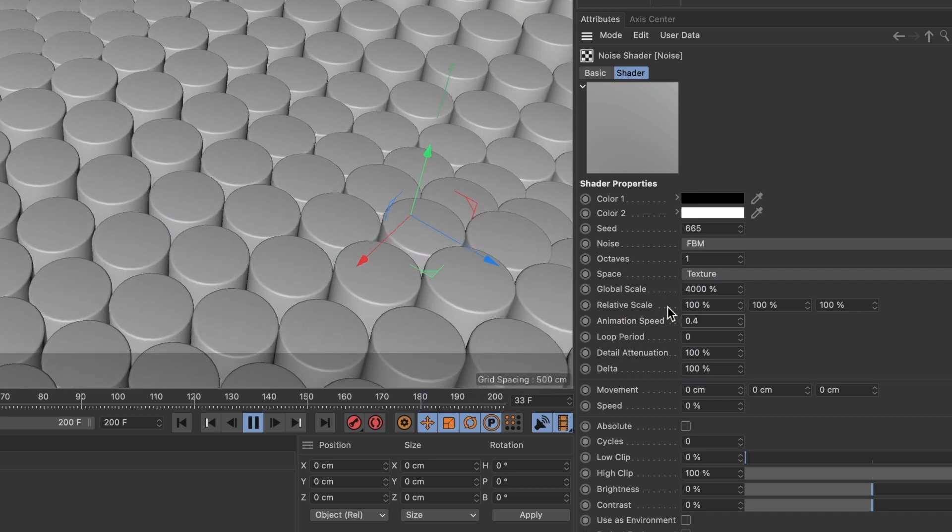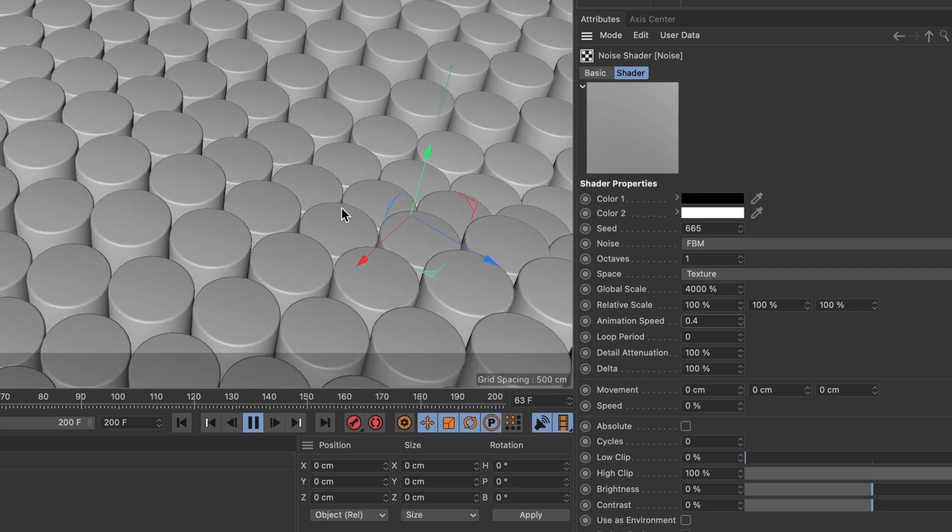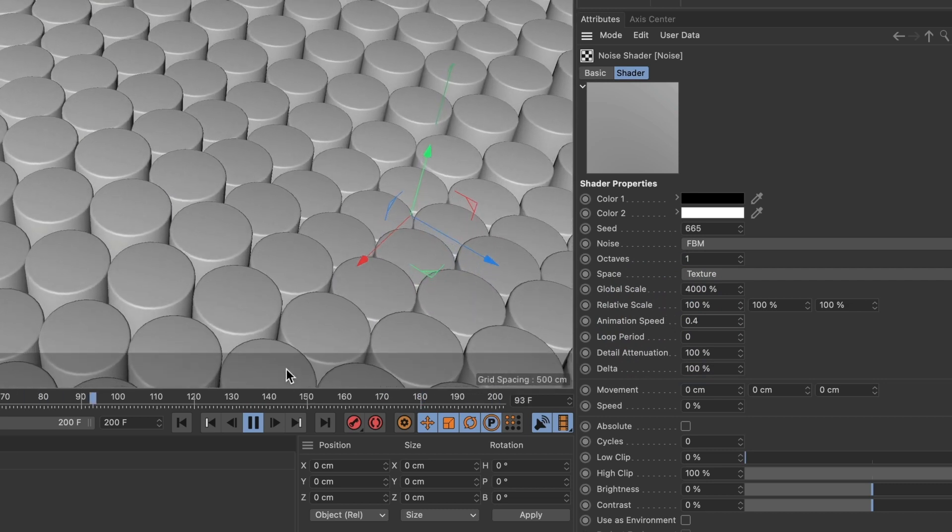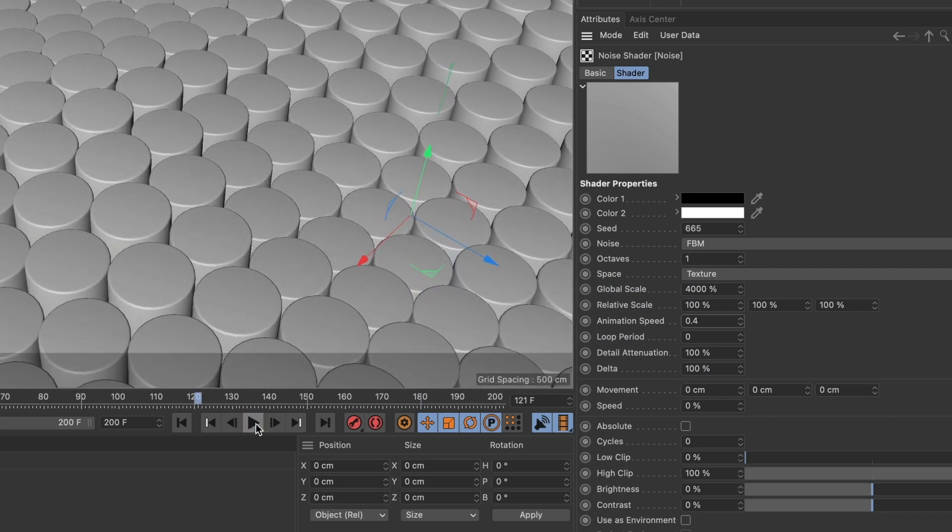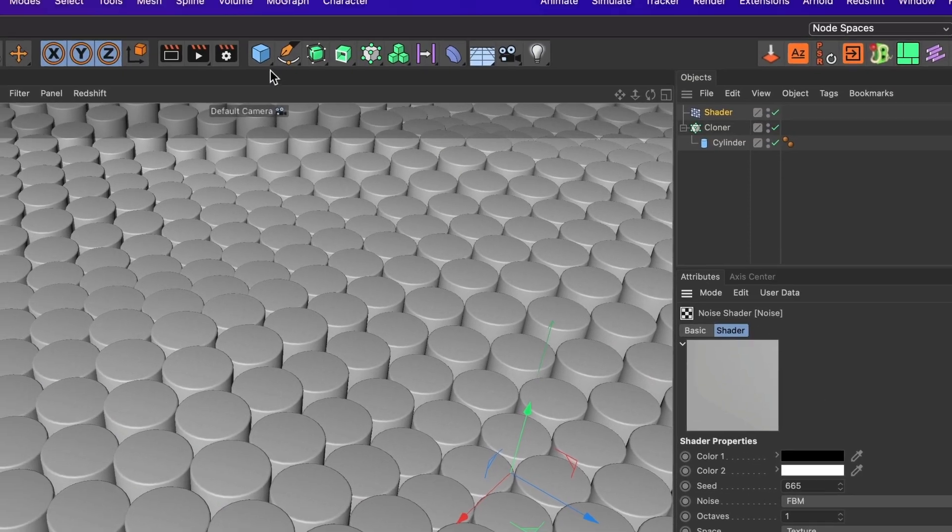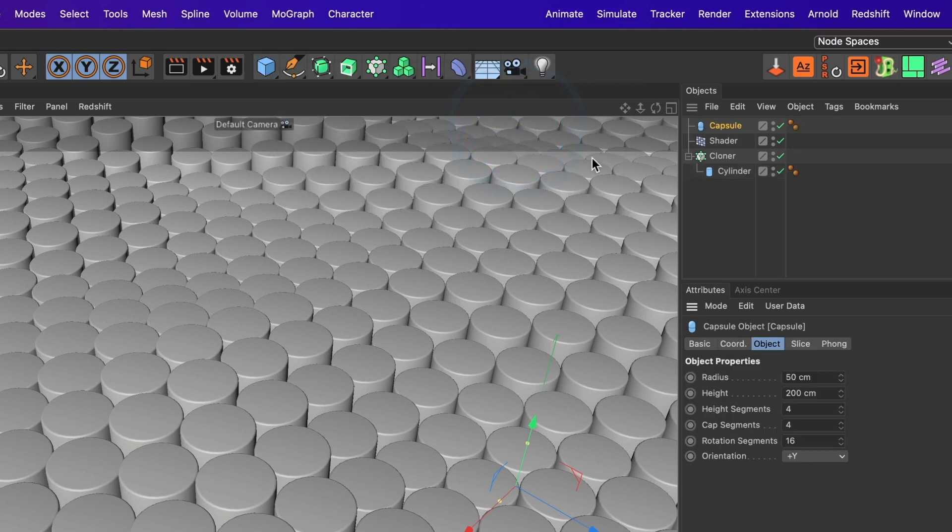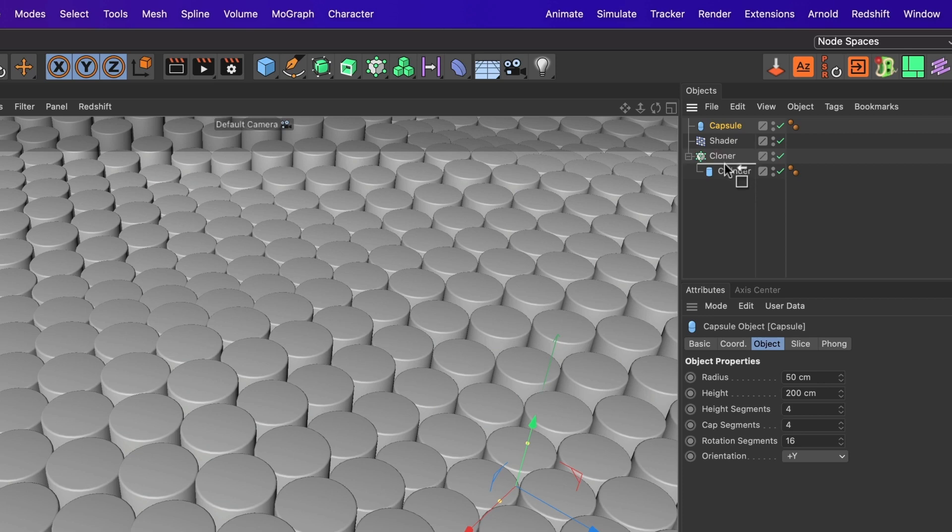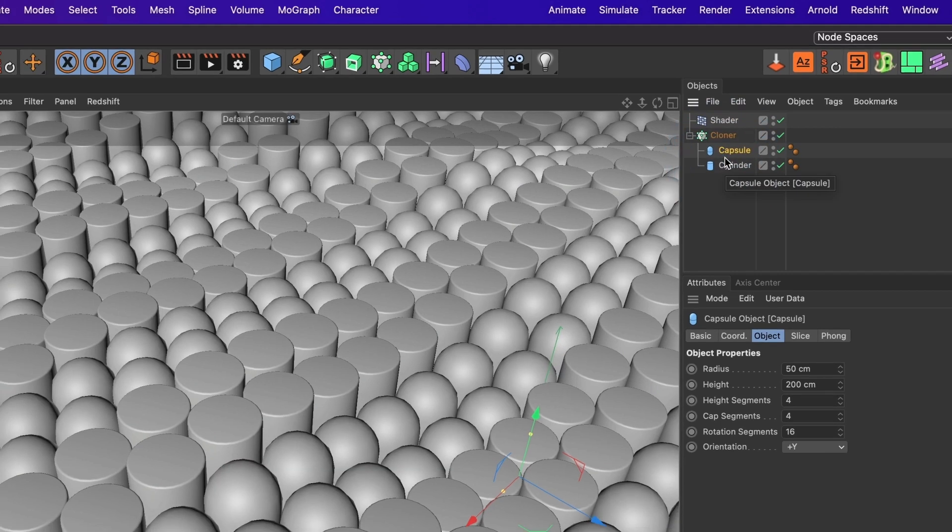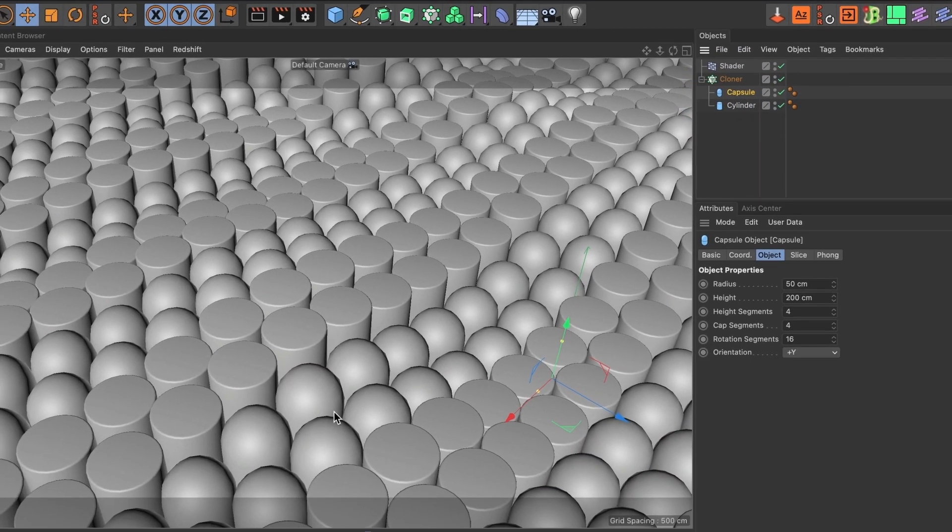Now, if you want to add a variation of objects to this animation, you can. I'll go ahead and add another object. Let's make it a capsule. Now go and drag your capsule object inside your cloner layer. You now have cylinders and capsules in your scene.